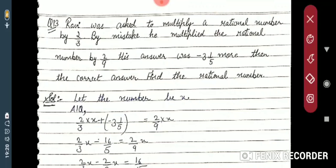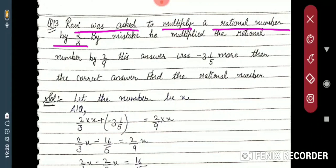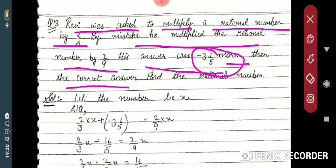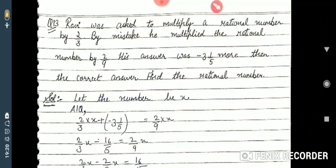Last question of this exercise: Ravi was asked to multiply a rational number by 2/3. But by mistake he multiplied the rational number by 2/9. His answer was minus 3 and 1/5 more than the correct answer. You have to find the rational number.